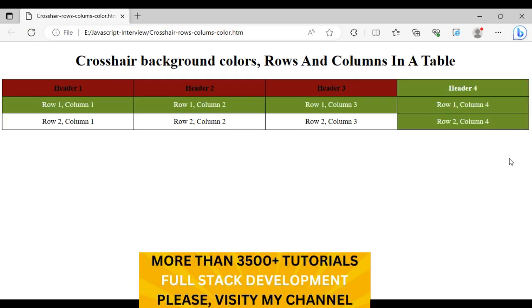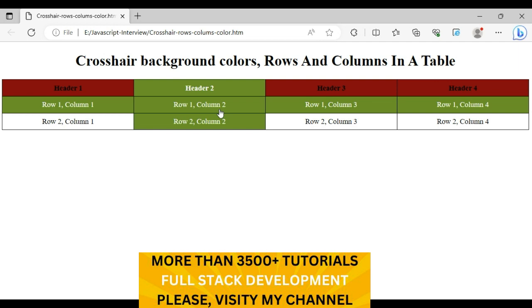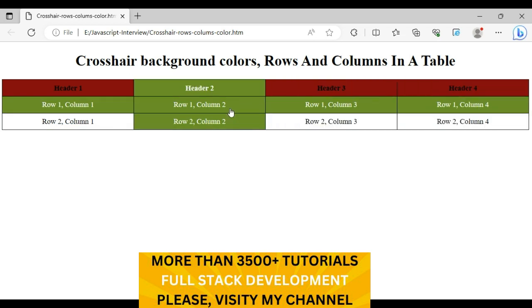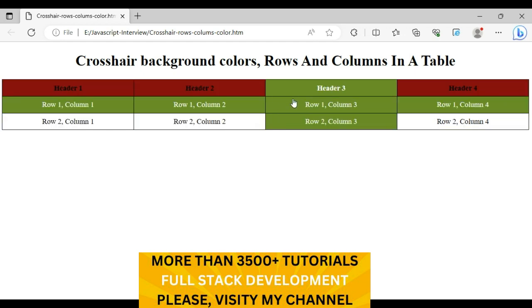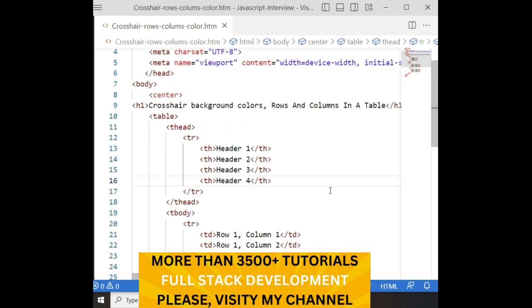Now let's check the final output of our application. Notice when I mouse over, the rows and columns are changing colors. Wherever my cursor is pointing, the rows and columns are changing. Let's write the code on how to implement the background colors for rows and columns — the crosshair implementation in a table.